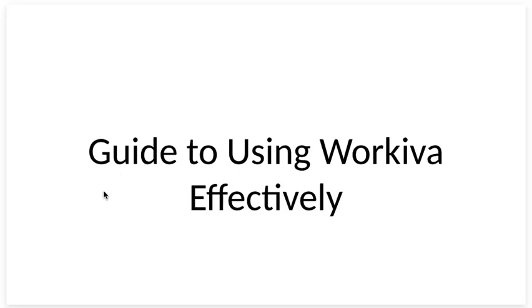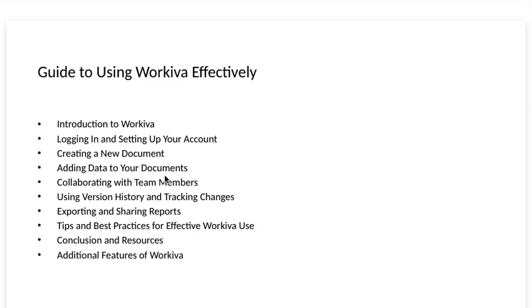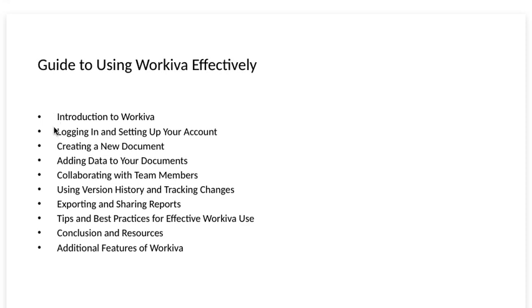In this video I will give you a full guide to using Workiva effectively. I will go over the introduction, logging in and setting up your account,